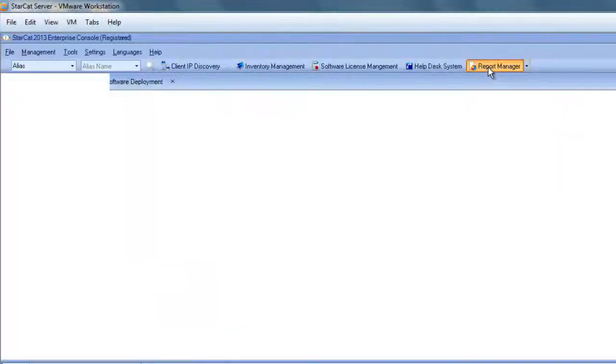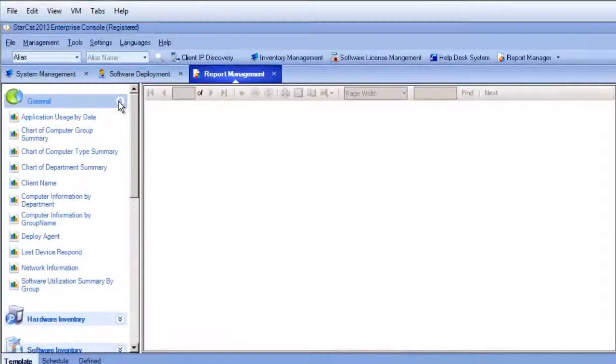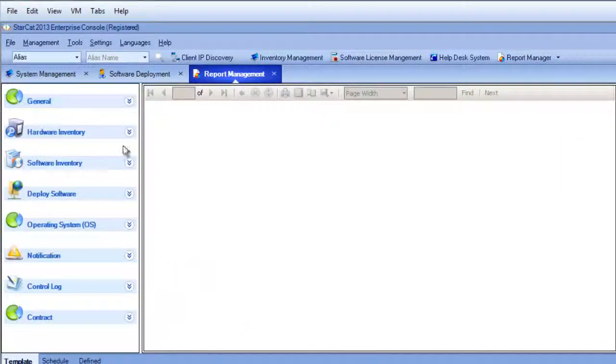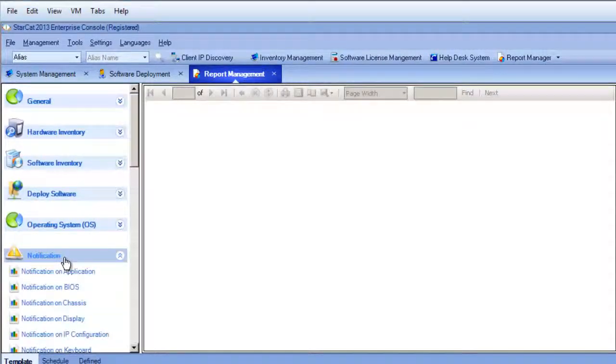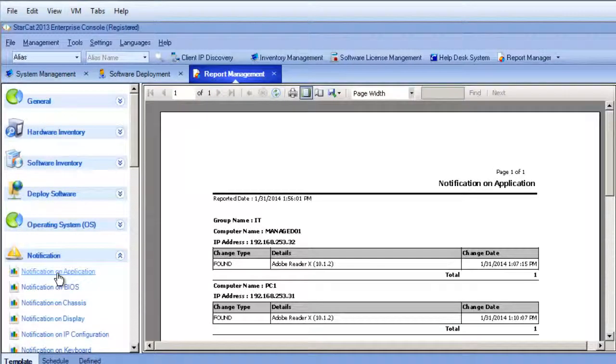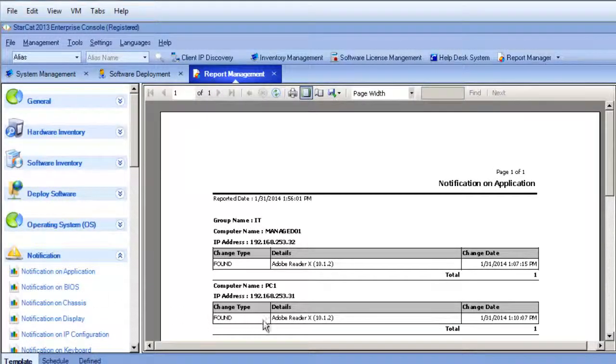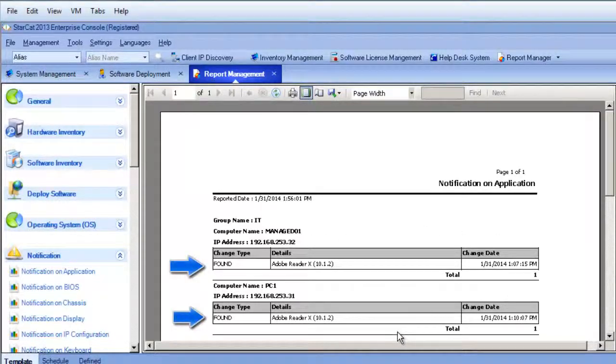So we're going to load that up. And there's a wide variety of reports but we'll go down to the notifications and check notifications on applications. And sure enough here it's reporting that both devices found the Adobe Reader on them.